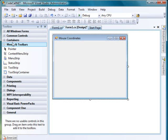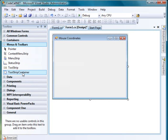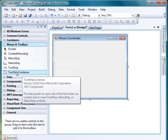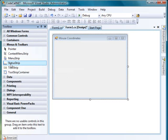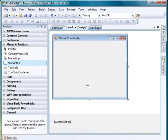Now go to the menu and toolbox section and drop a status strip into the form.